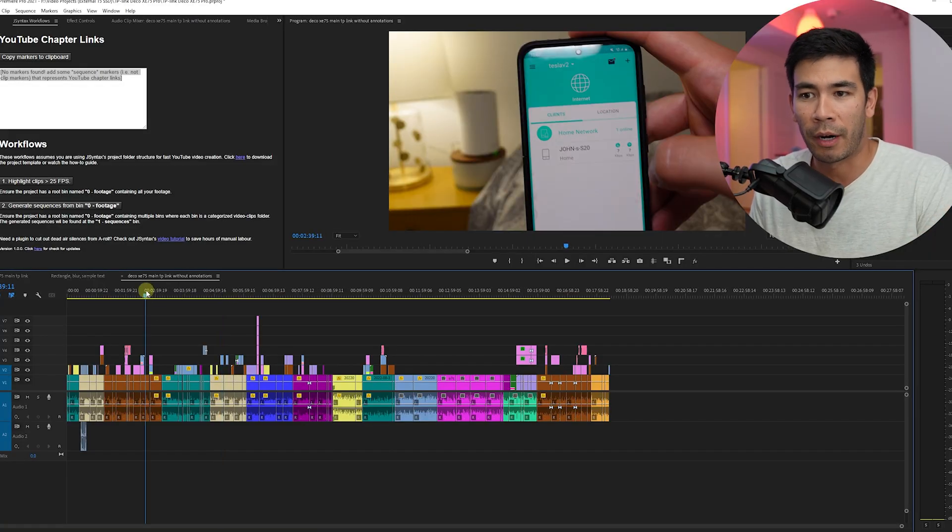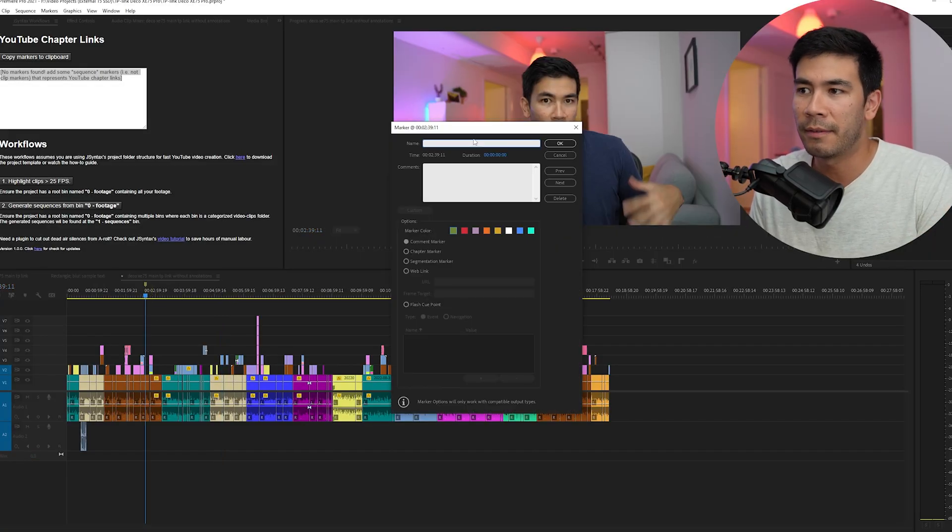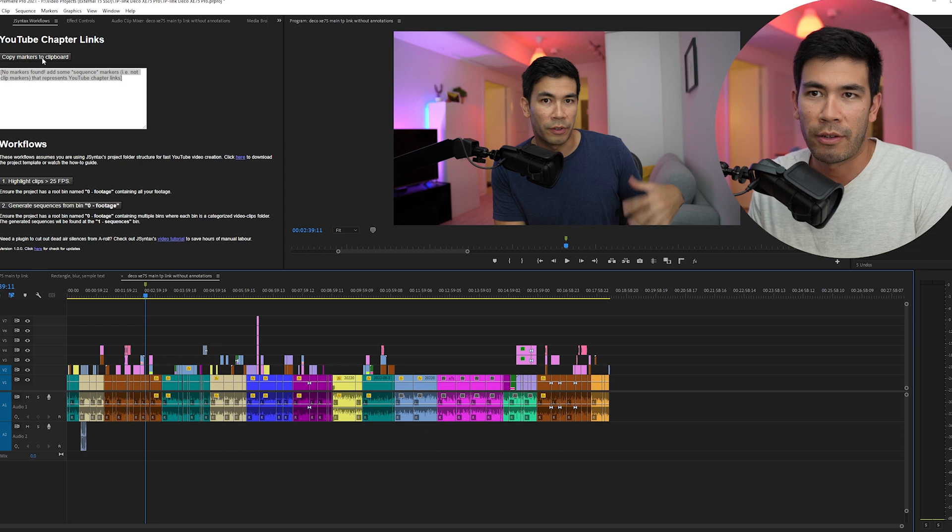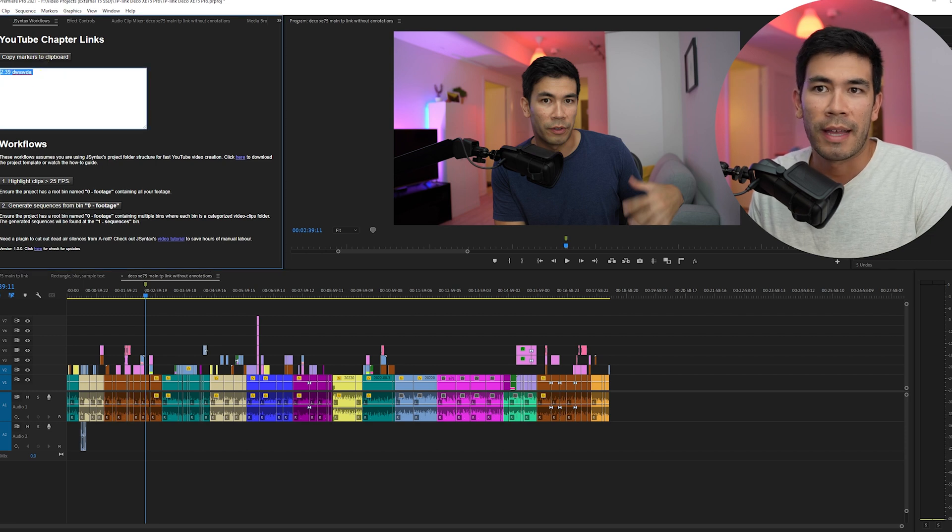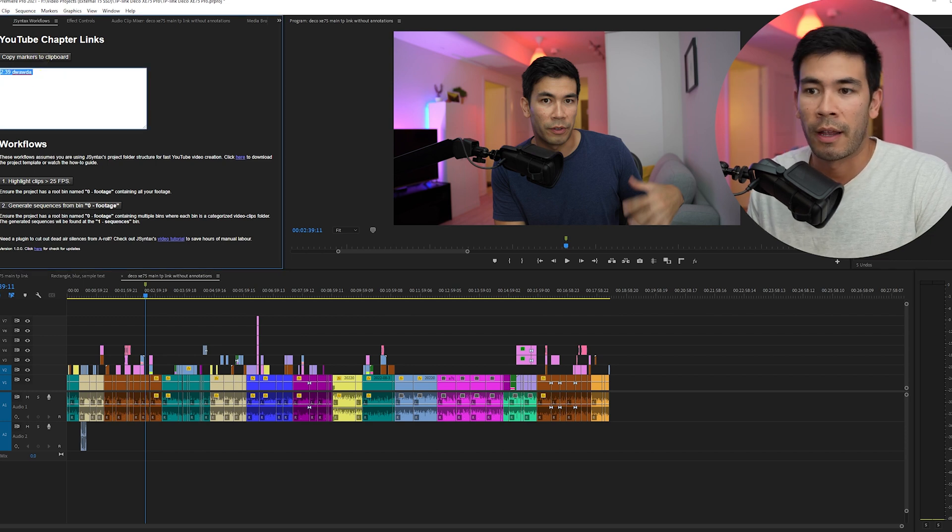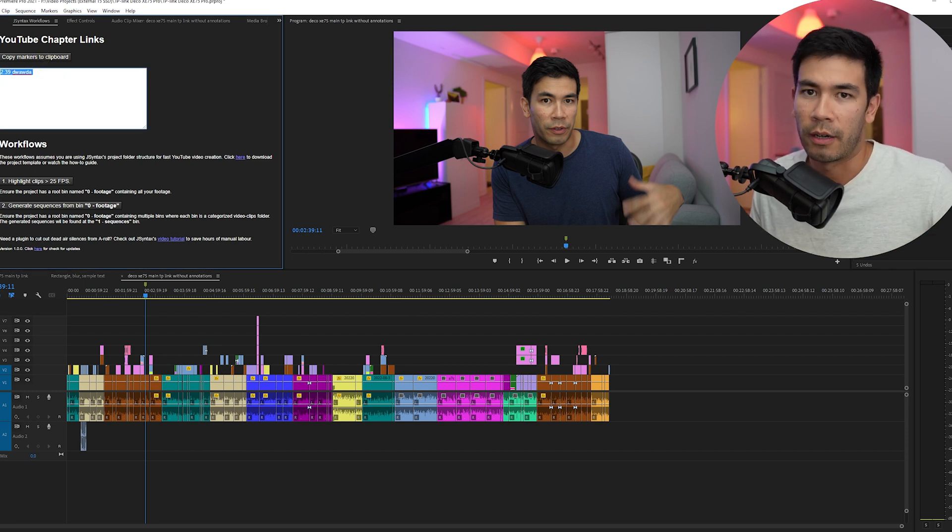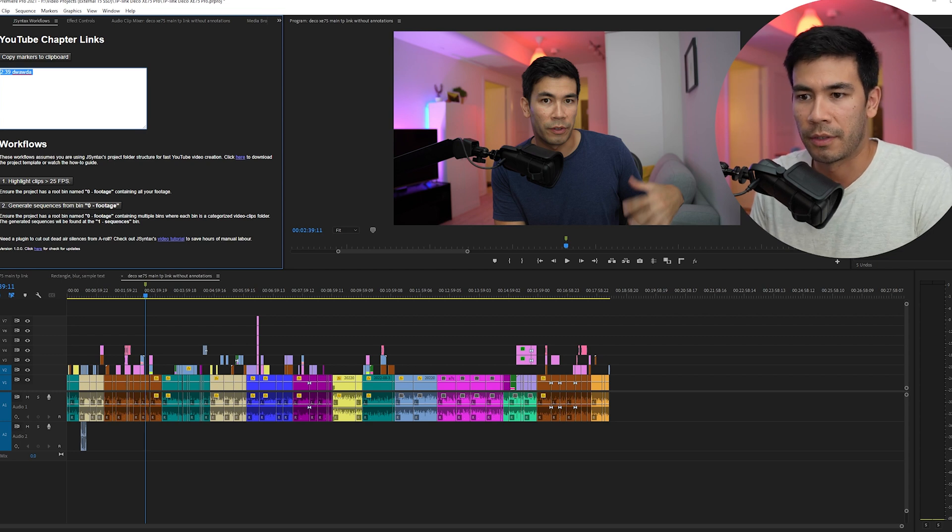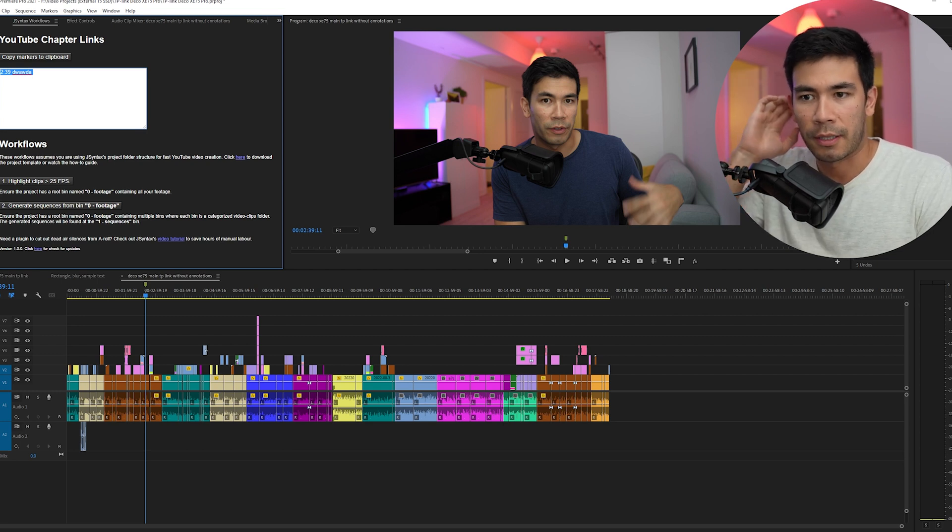Well, anything that you put as a marker on your timeline, let's say I put it right here, and you click Copy, it's going to appear within a timeline marker so that you can copy it to your YouTube videos. So I'm going to explain how that works.